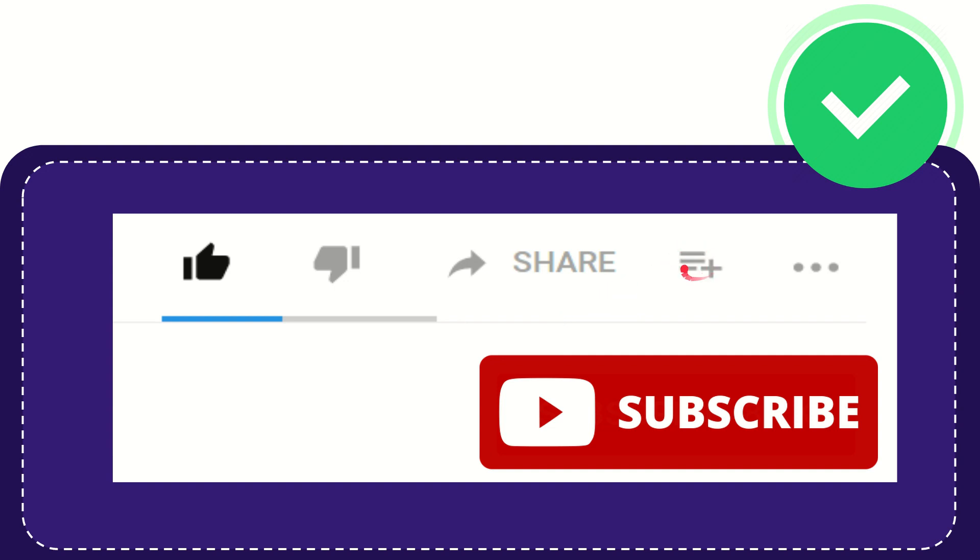And if you want to add this video to your playlist, you can click this one. You can watch this video later and you can find more options by clicking these three dots.